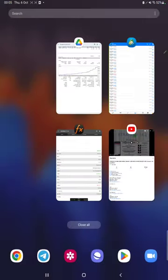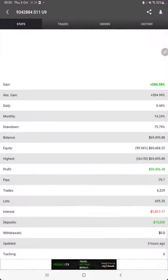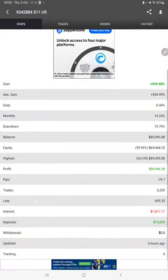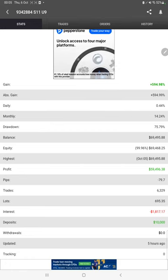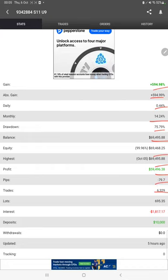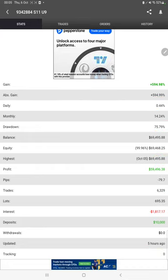Also the Myfxbook statistics are available so we can check out the total percentage of gain, absolute gain, daily return, monthly return, drawdown, current balance, equity, profit pips that we have achieved, and five hours ago it was updated.